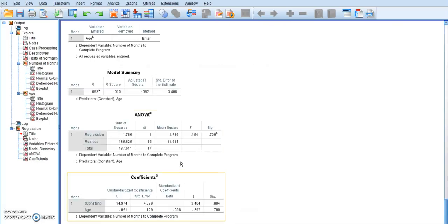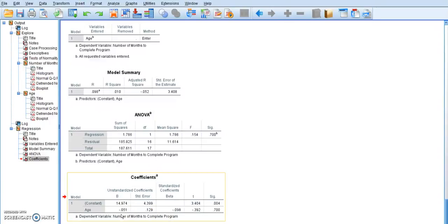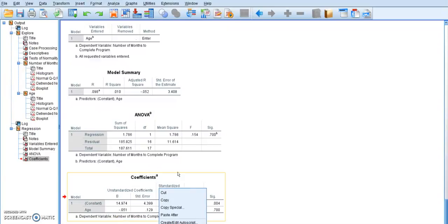So for my output table, I'm going to go down to this coefficients table. This top one that says constant, that is actually our A value, and age is our B value. So I'm going to copy this table over there. Right-click copy.